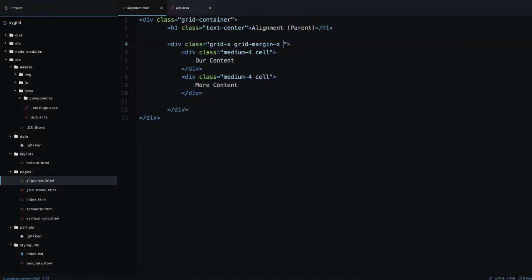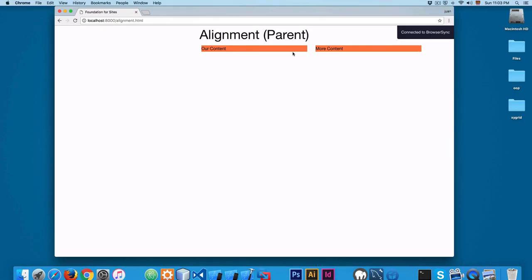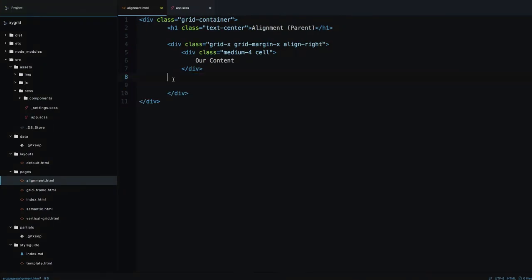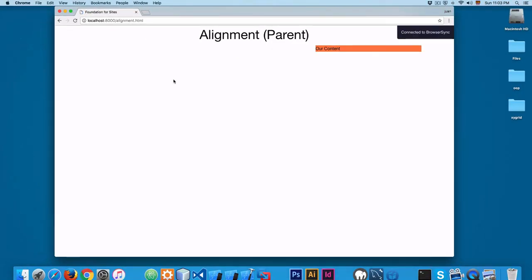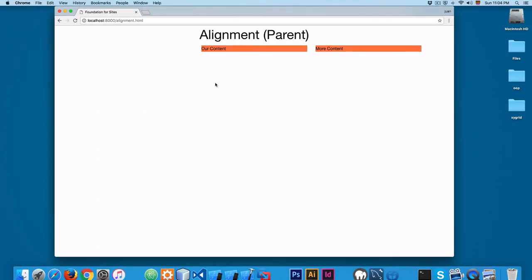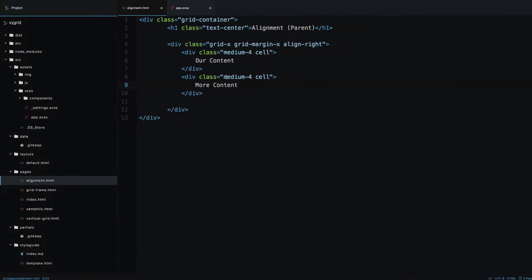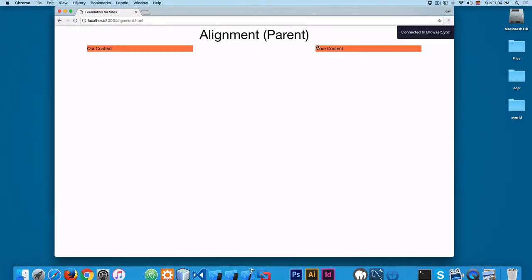On the grid-margin-x class, let's add align-right. Save and reload — you can see content is now aligned to the right. This is really useful, for example, if you're building a header with a logo on the left and a menu on the right.